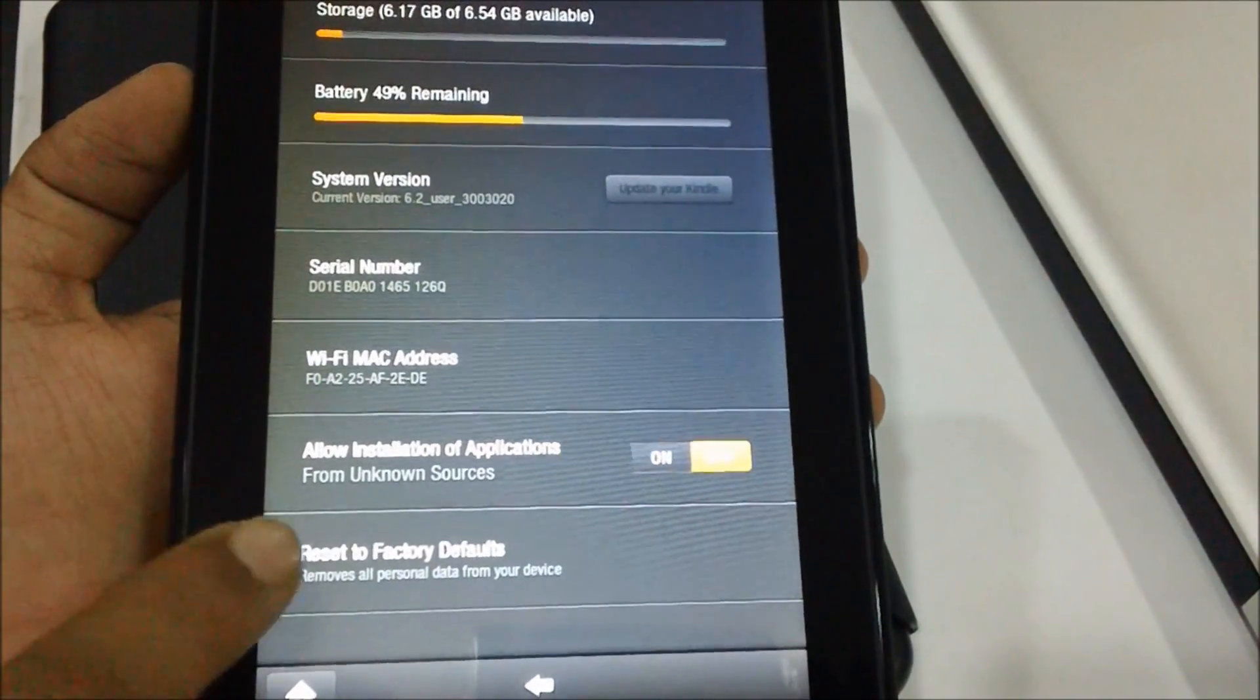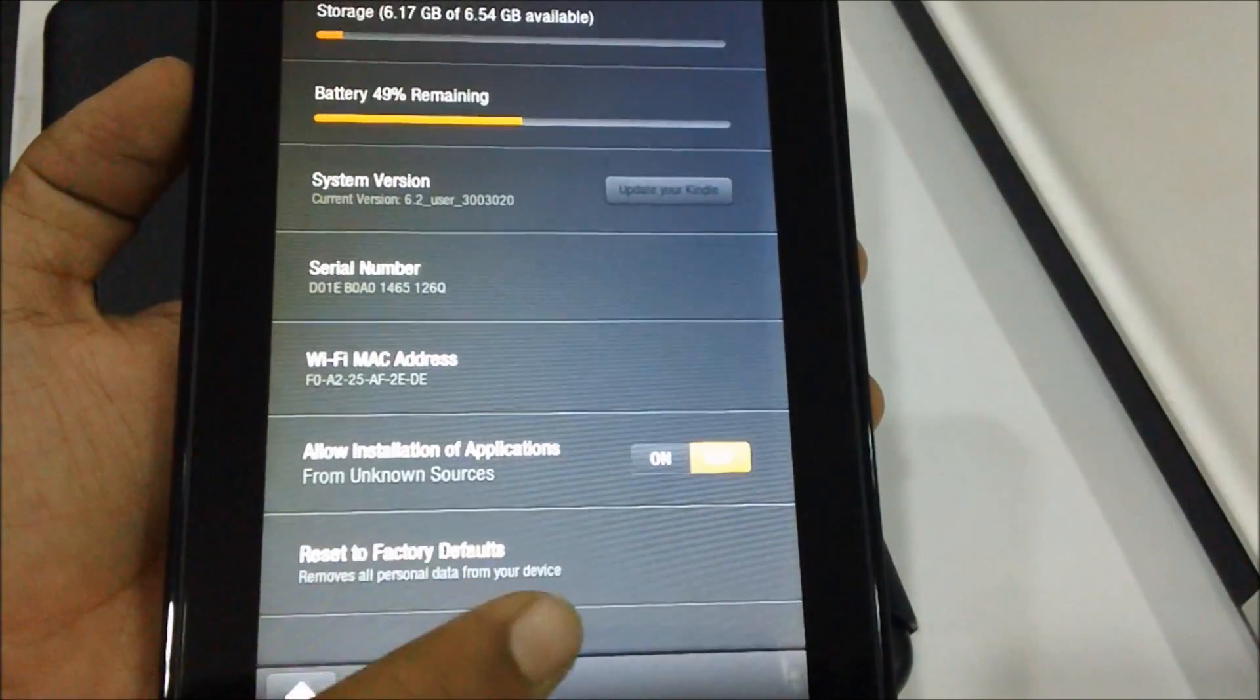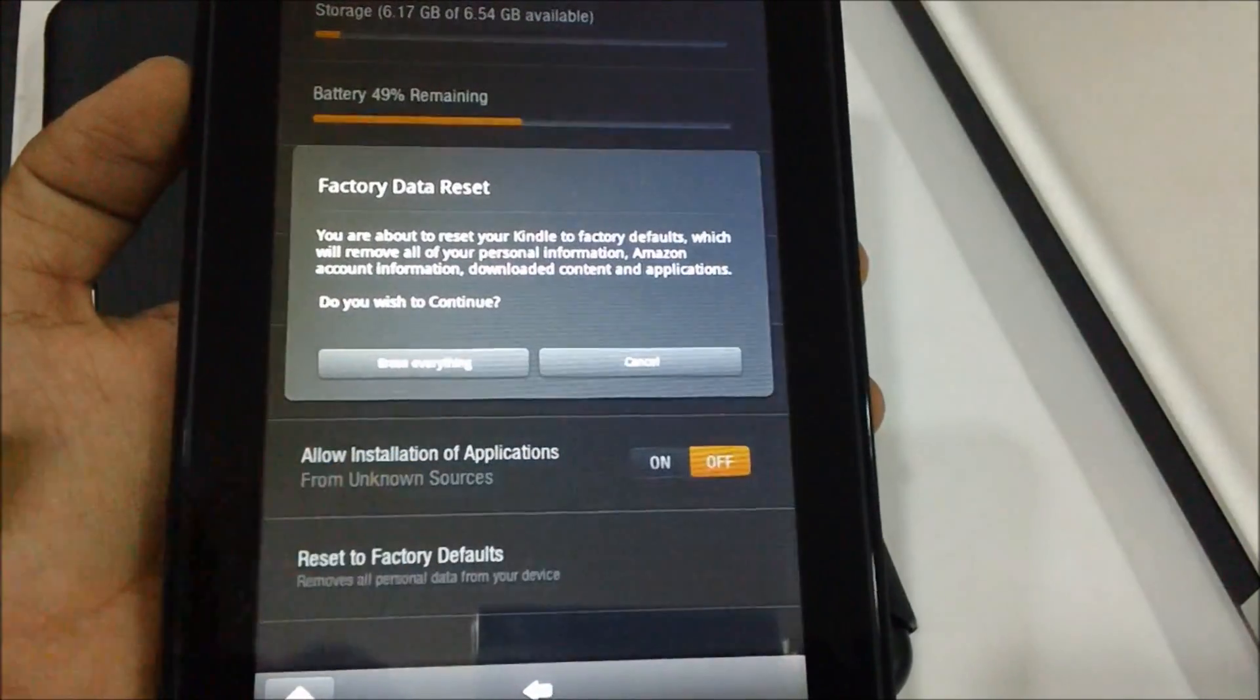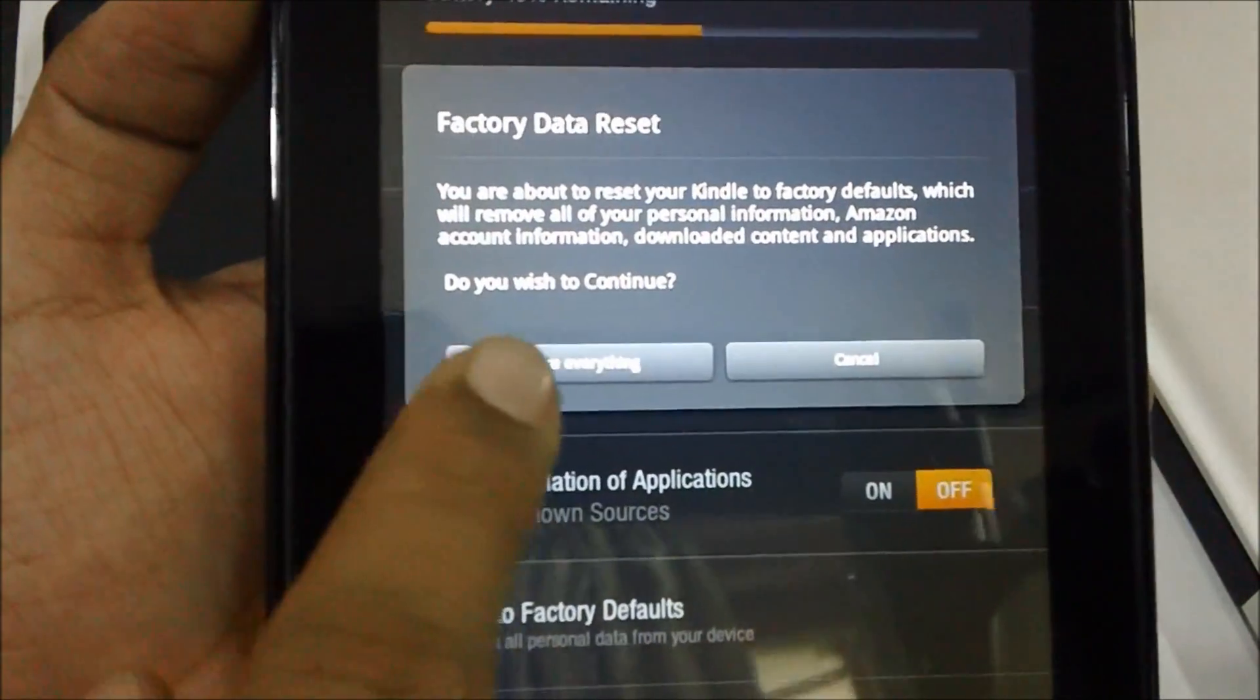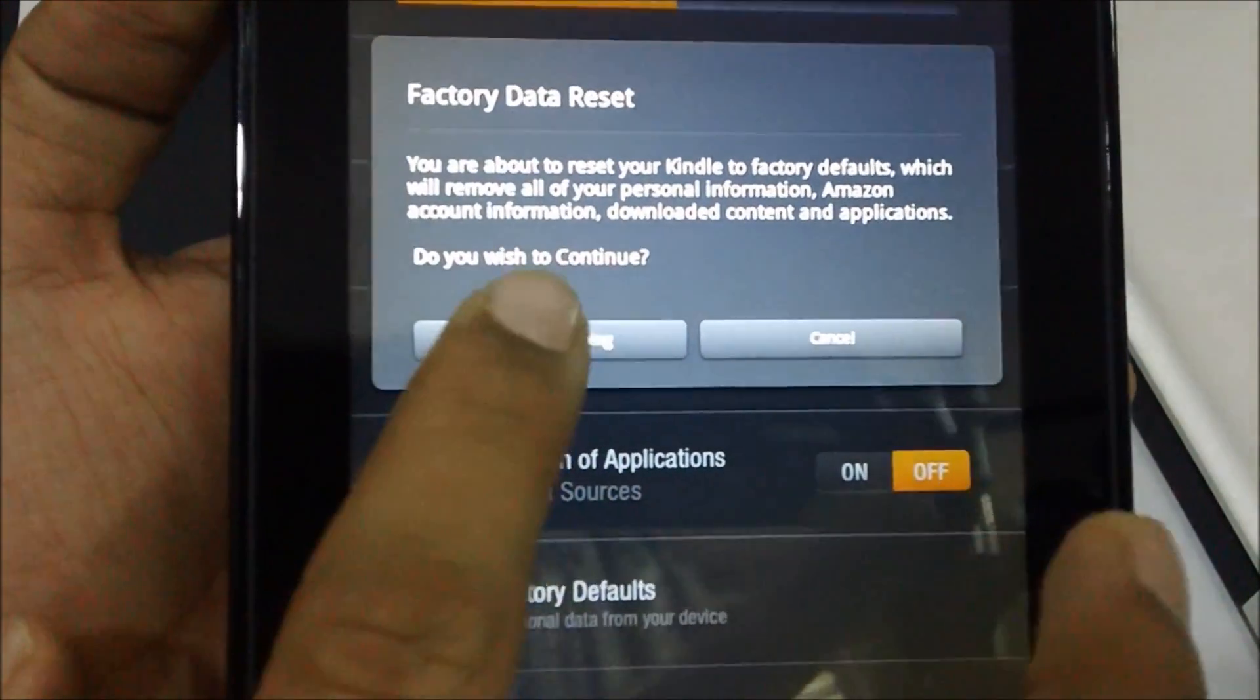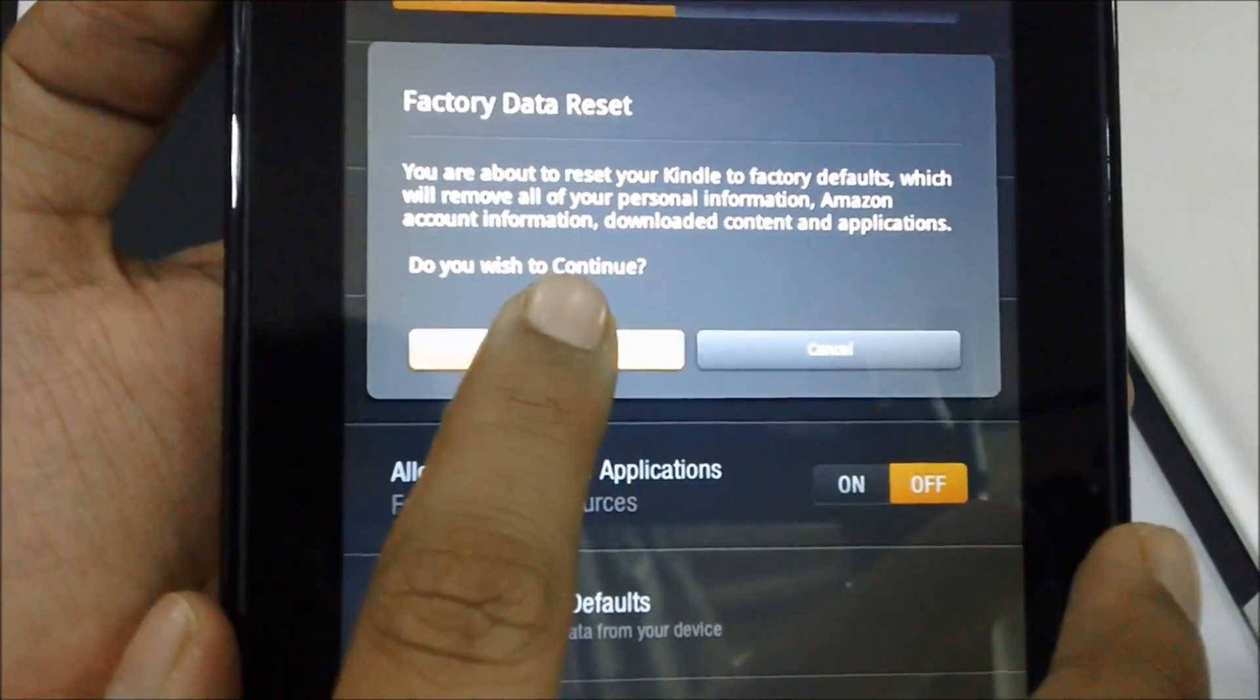So in order to reset the device to the factory defaults, you need to tap on the button and you need to tap on the Factory Data Reset option.